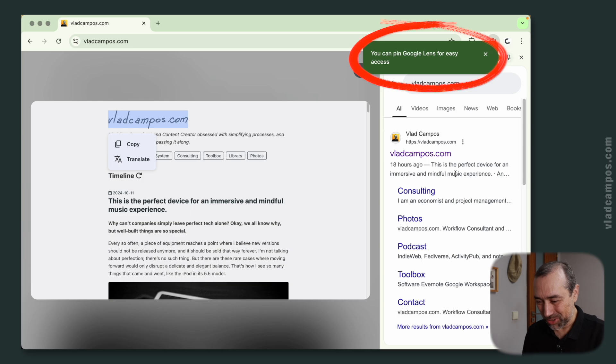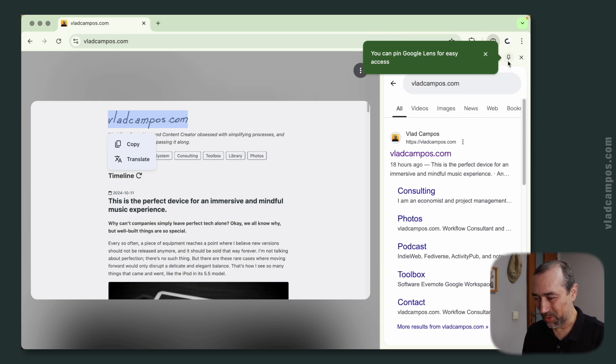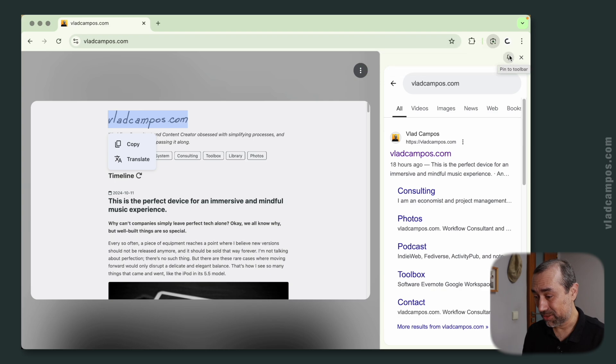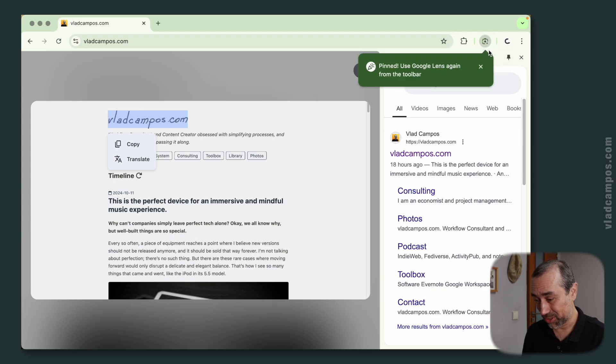If when you do this the first time, it will invite you to pin the Google Lens to the toolbar. So that's what I did here.